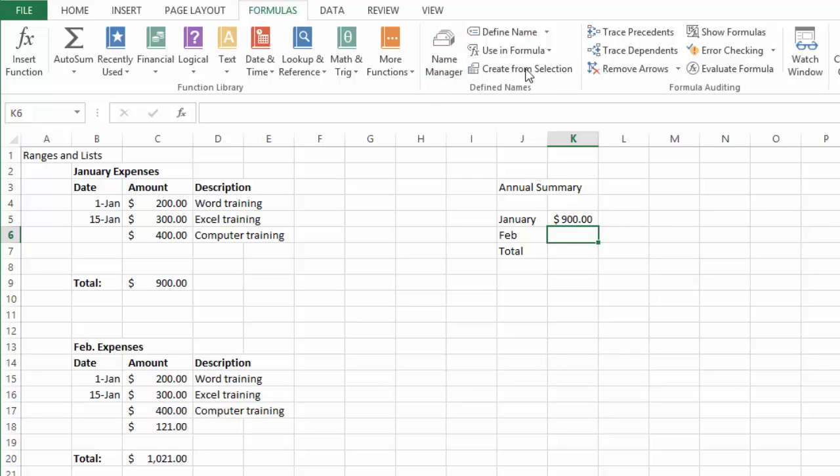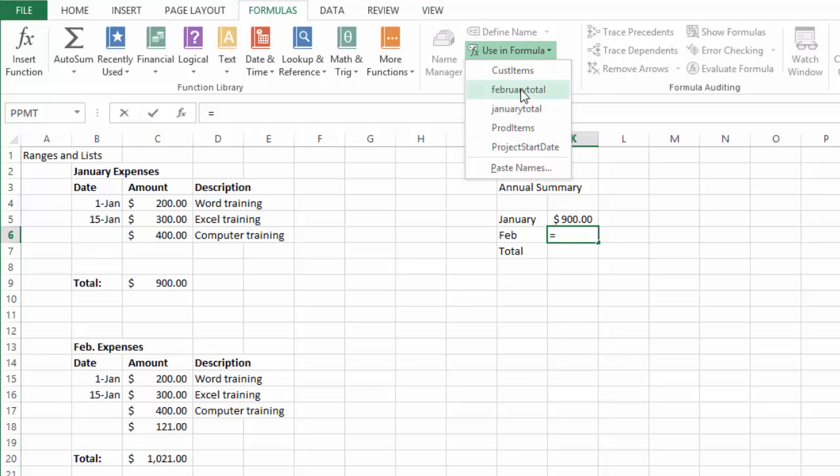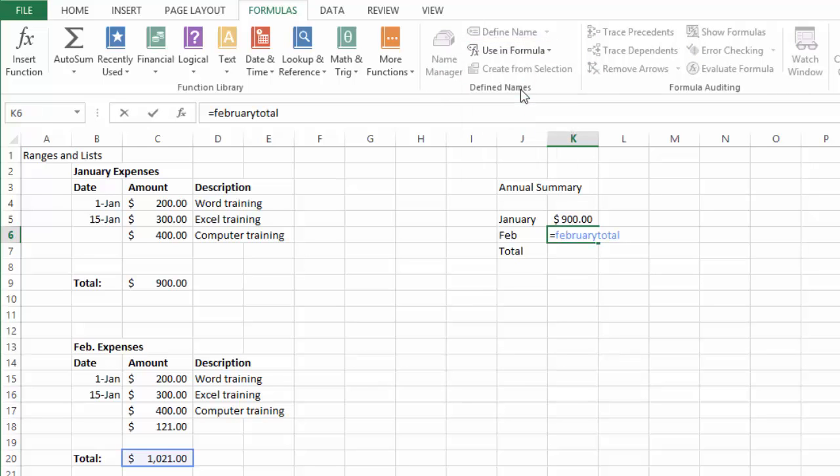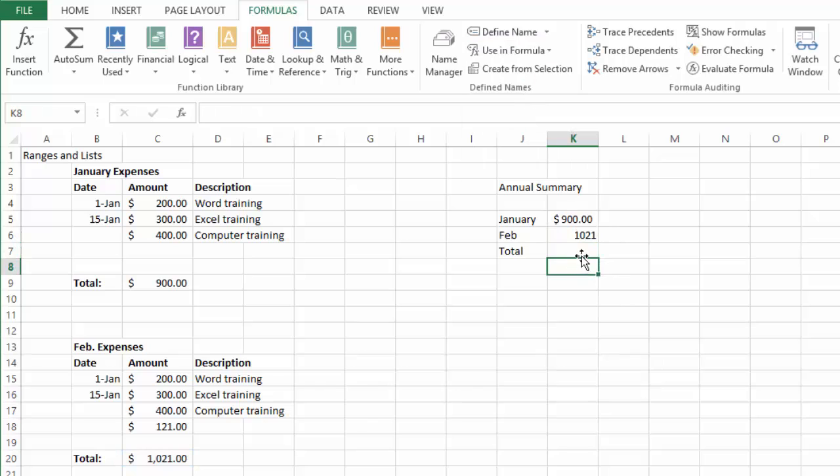Then I go and pick also equal sign here and I want to get the content for February and there it is. Now I want to get the total.